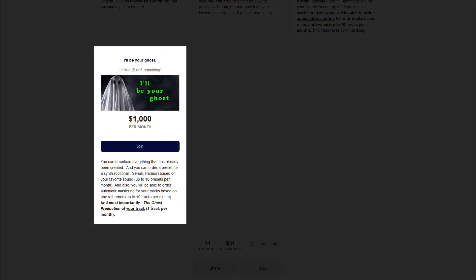For $1,000 per month you will have access to download everything that has already been created, order a preset for Serum or Harmor based on your favorite sound — up to 10 presets per month — and order automatic mastering for your tracks based on any reference, up to 10 tracks per month. And most importantly, ghost production of your track — one track per month.